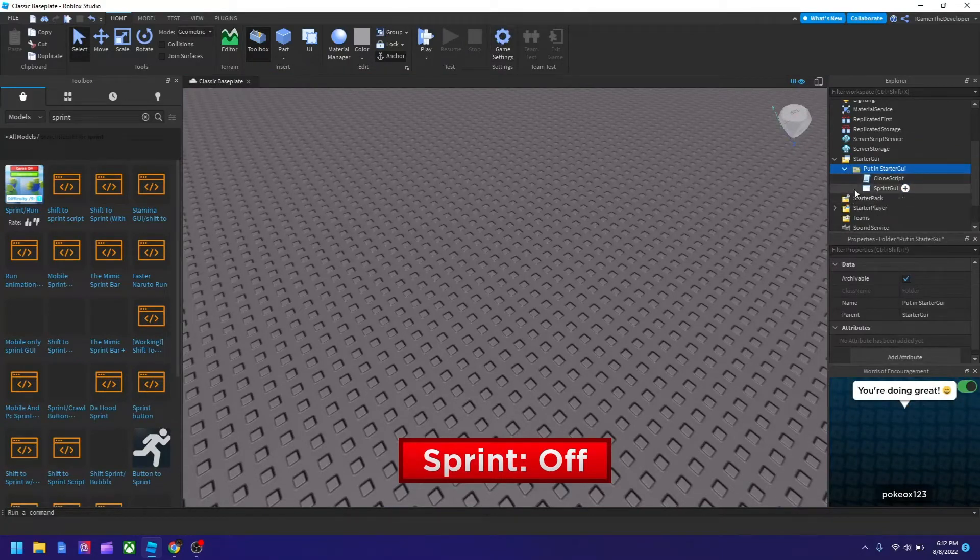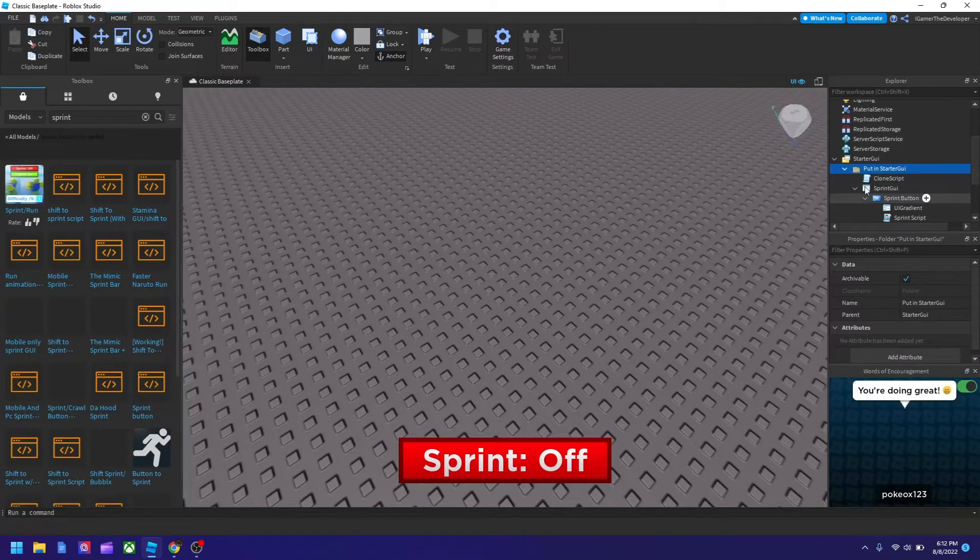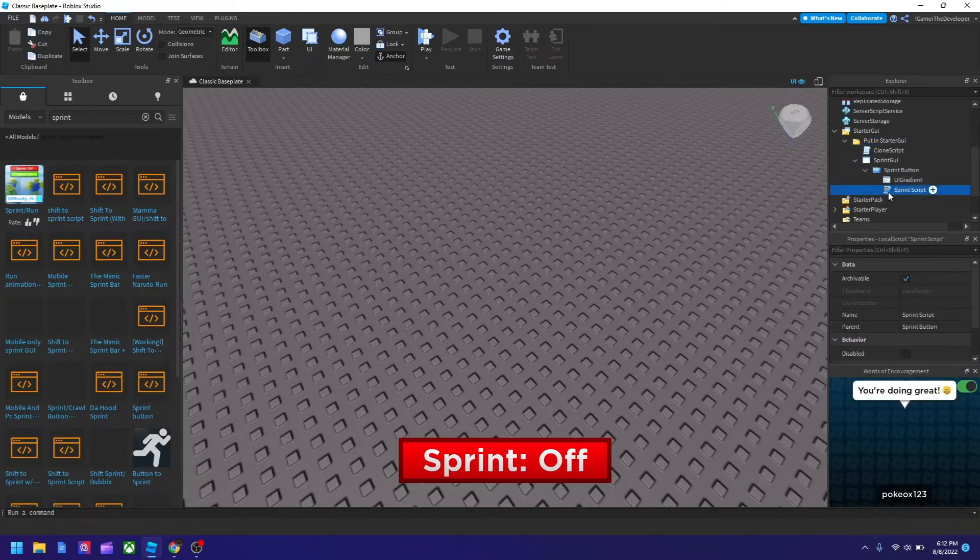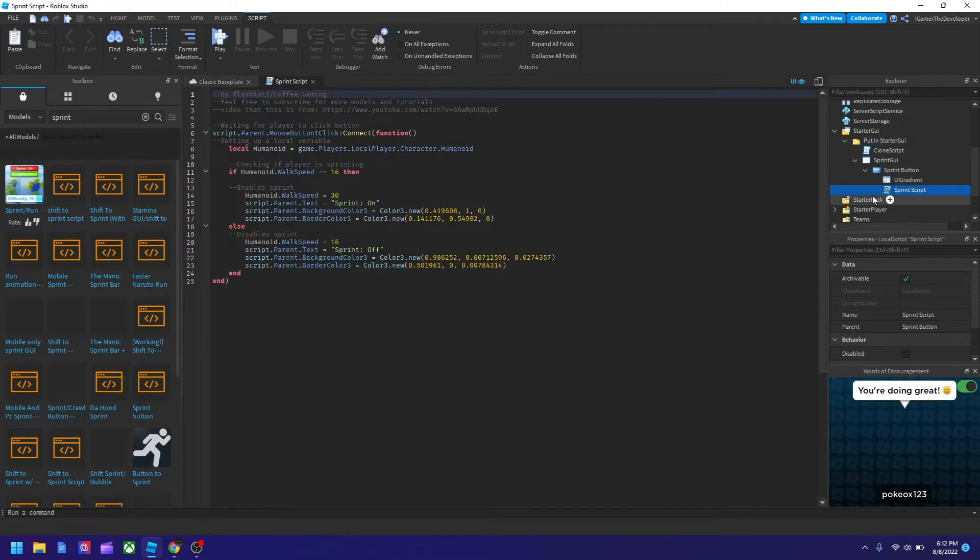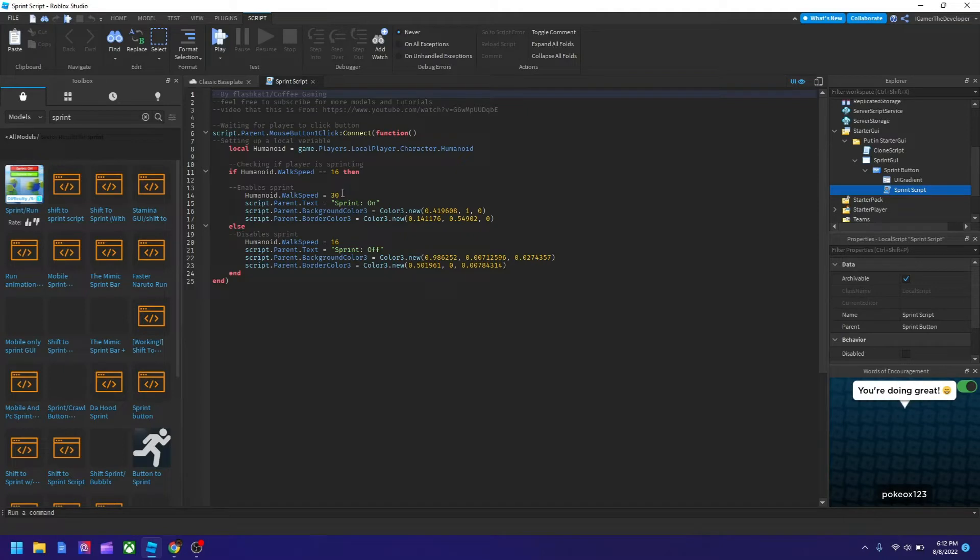So let's go into sprint GUI and hit sprint button and then click sprint script. And then they say just leave this 16 or if you have like a different normal walk speed for your game, change to that, I think. And I think when you click enable scripts, that's like how much it changes.